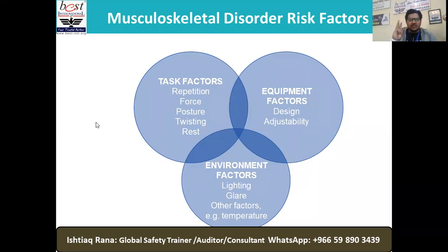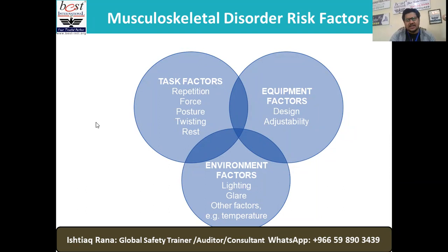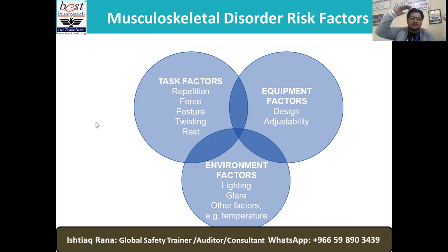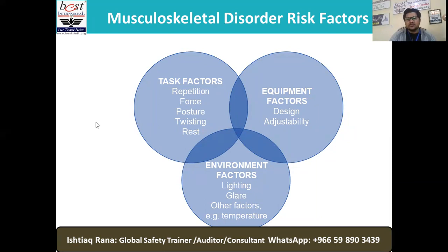Bear in mind, three important factors exist for musculoskeletal disorder key risk factors. First, the task factors. For example, a task of picking up a box, putting it on a pallet, and stacking up to three layers — four by three, totalling 12 boxes on one pallet — done manually by one person.